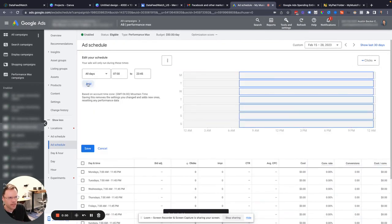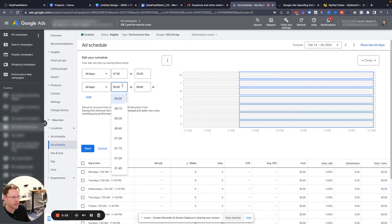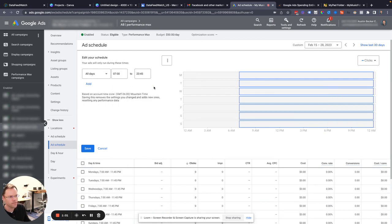And these times, they don't get bid adjustments applied. But for example, if I wanted to only run ads all days from 7 a.m. to 11:45 p.m., then I'll just add that here.